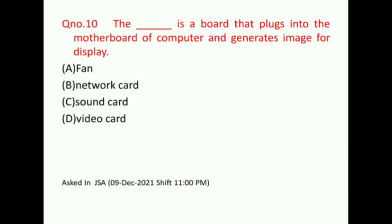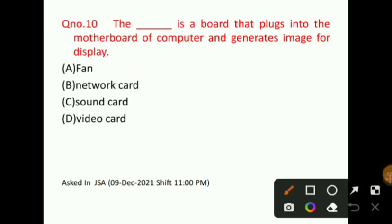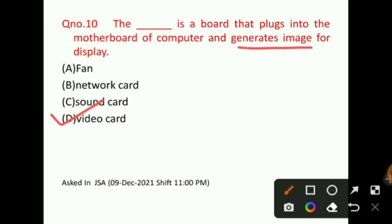Question number 10: A blank is a board that plugs into the motherboard of a computer and generates images for display. We have to identify which card is used with the motherboard to generate images. The fan is a cooling system. The network card is used to connect to the network. The sound card also does not apply. So option D, that is, video card, will be the correct answer for question number 10. This question was asked in a JSA paper.